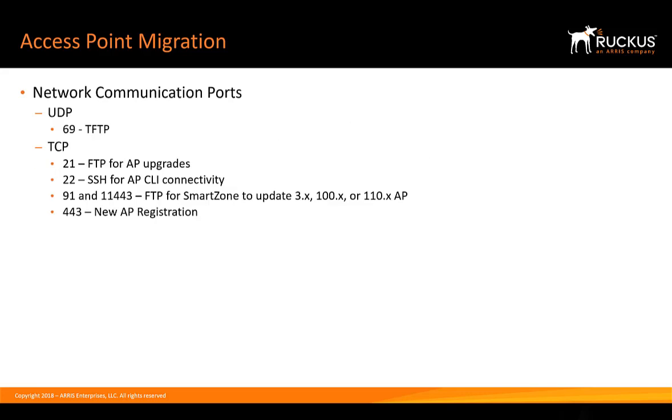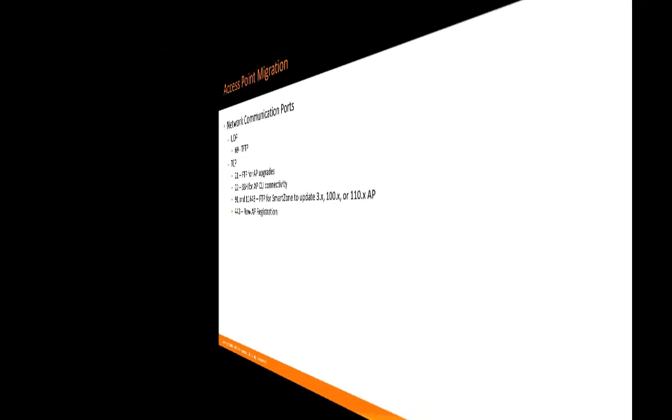Network communication ports, UDP and TCP ports that are utilized in the migration are displayed here. This is a good time to pause the video and take a note.